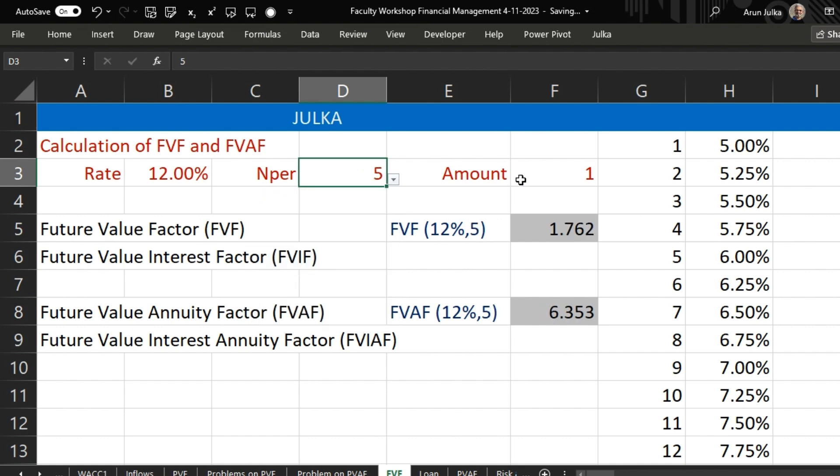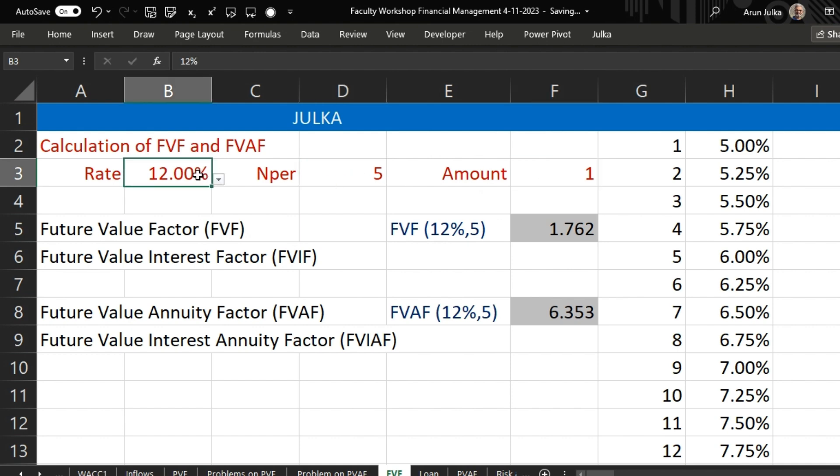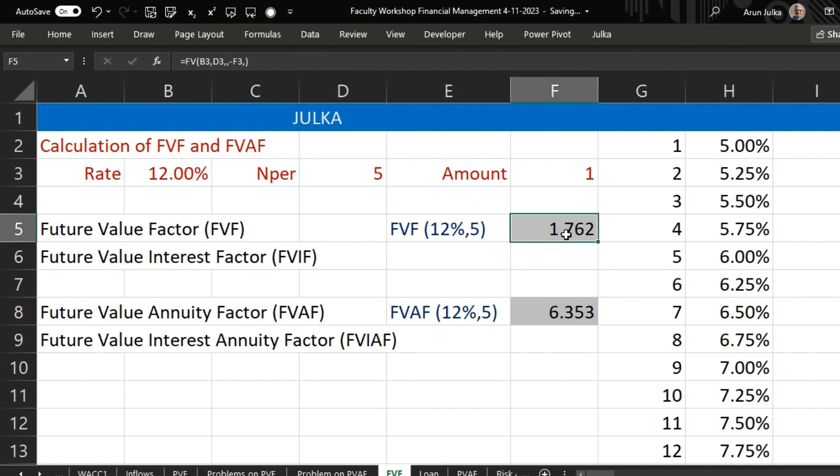If we invest this 1 rupee right now at rate of interest 12% for 5 years, we will get in future 1.762. This is the future value factor at the rate of 12% for 5 years.